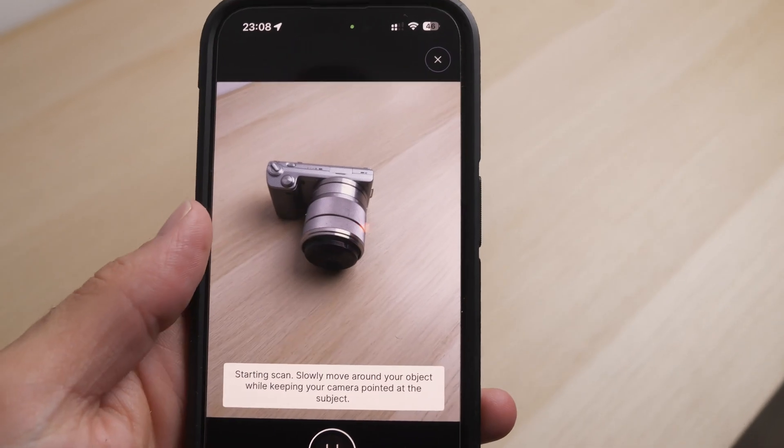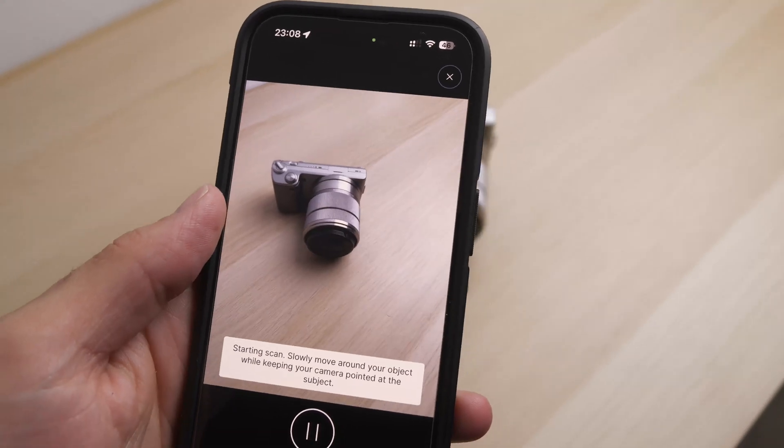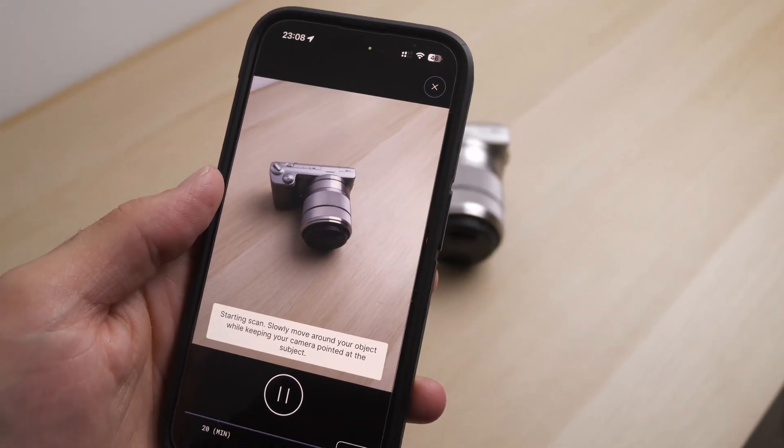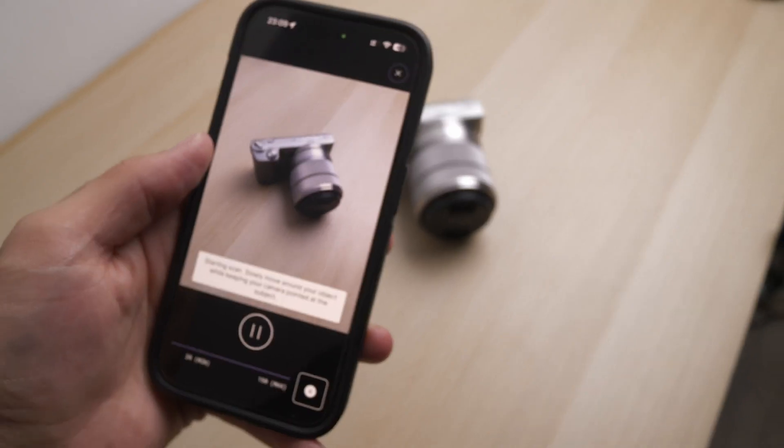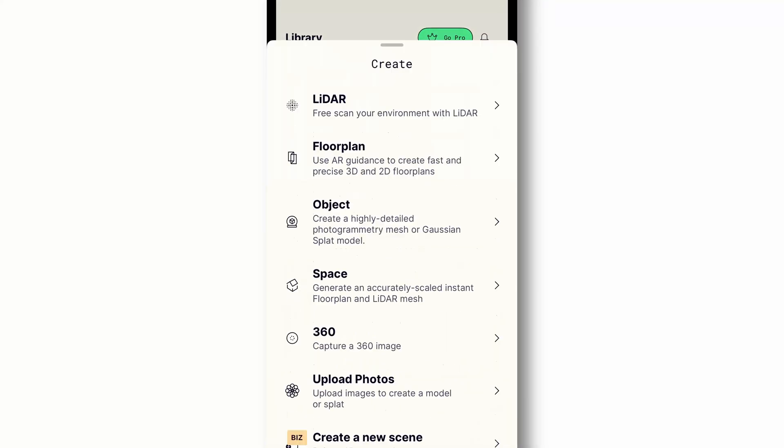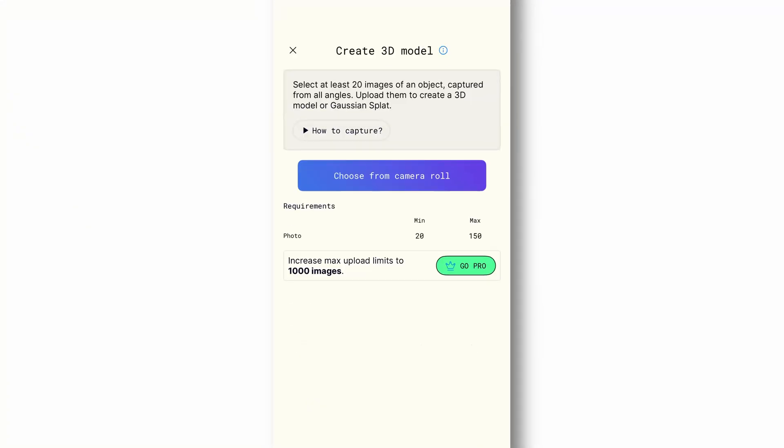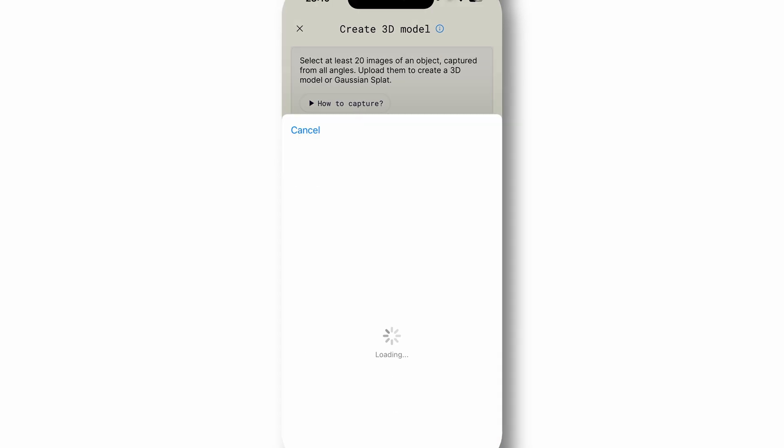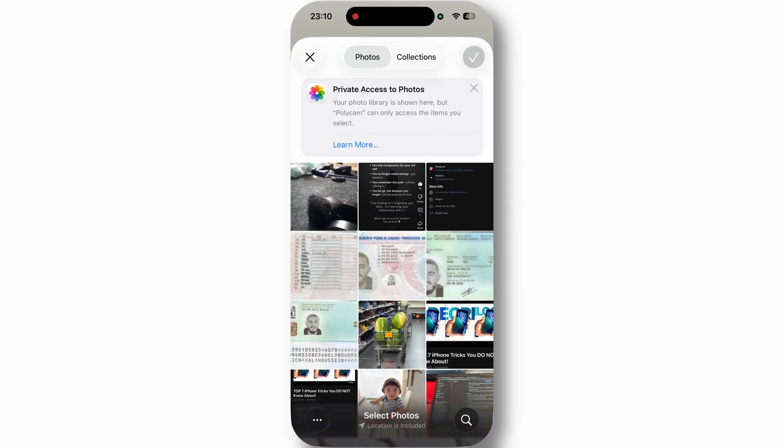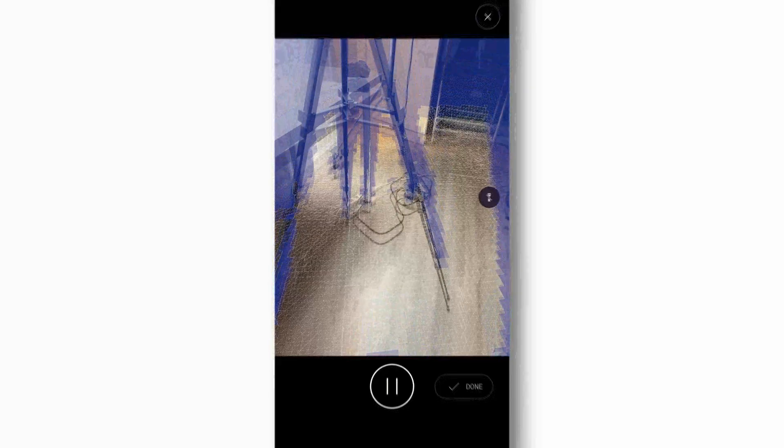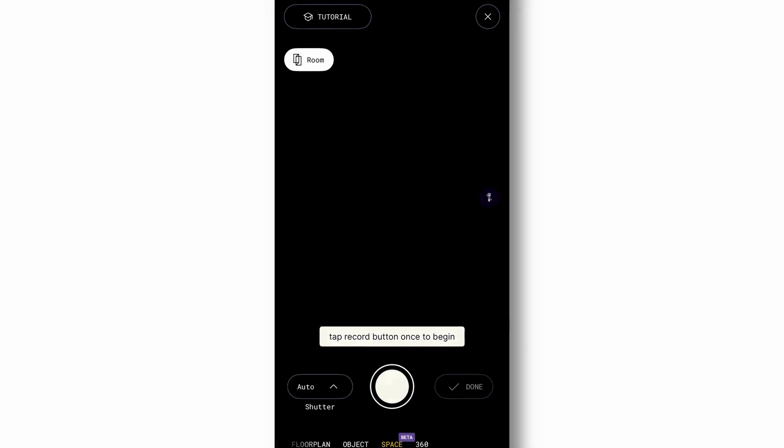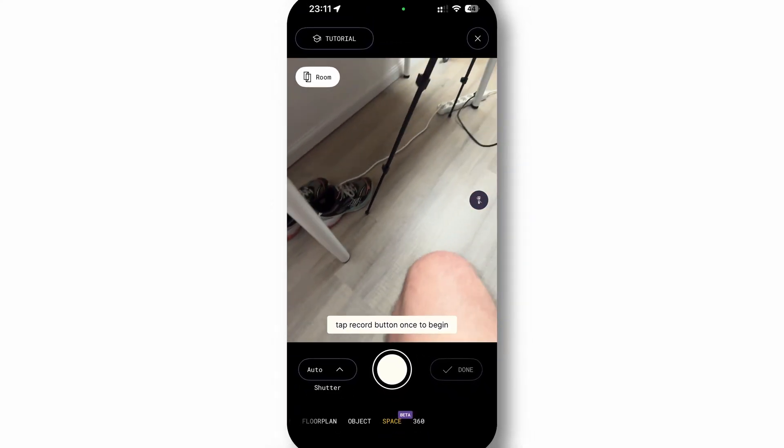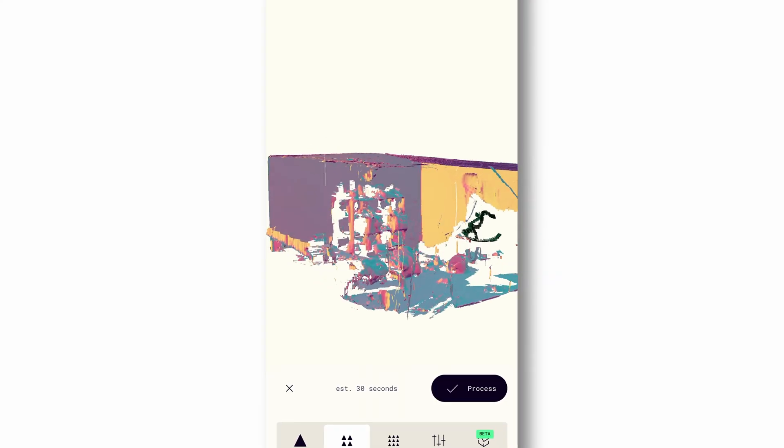Polycam turns your iPhone or iPad into a powerful 3D scanner making it simple to capture real-world objects and spaces. You can choose from three easy modes: Photo mode which stitches together your pictures into a detailed 3D model, Lidar mode which uses your device's built-in sensor to map larger areas quickly, and Room mode which creates instant furniture-aware floor plans of entire rooms.